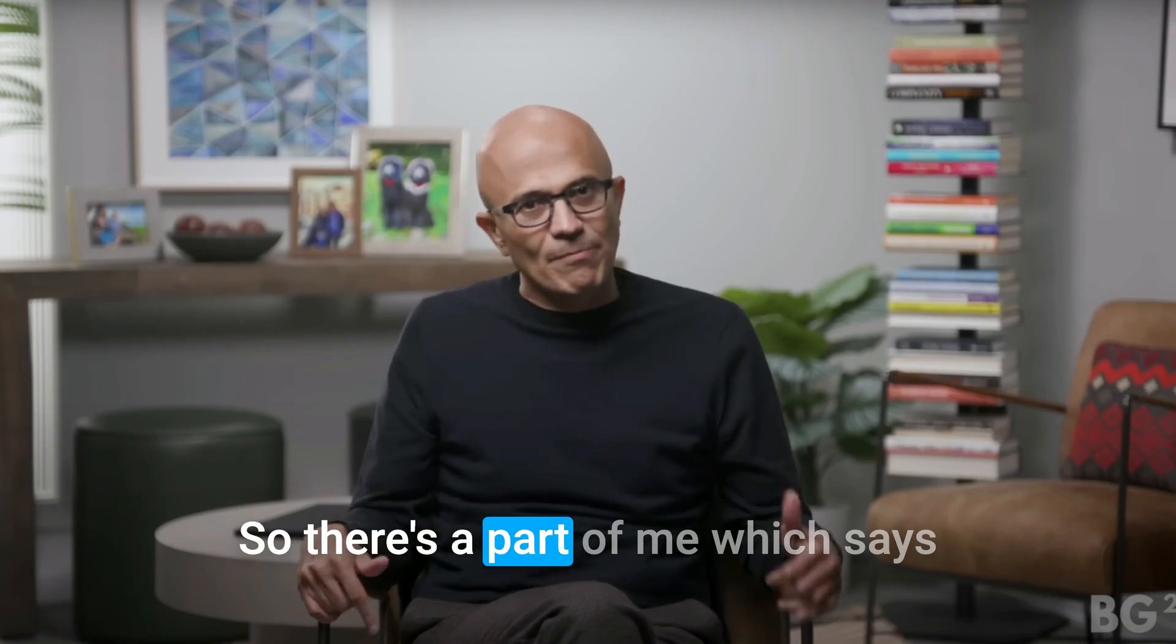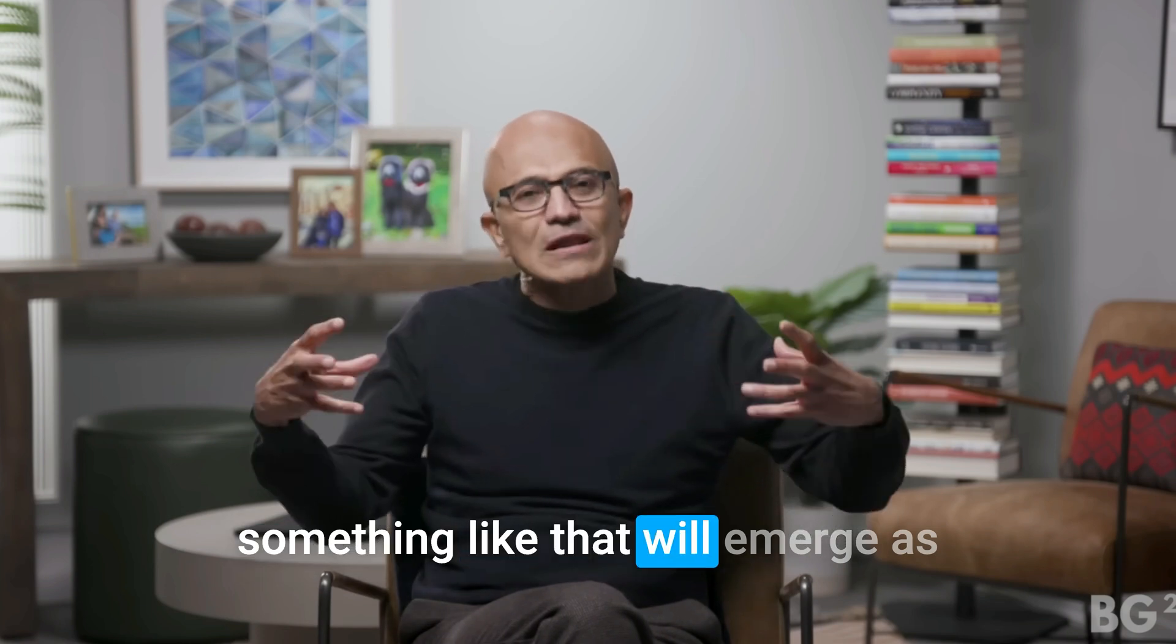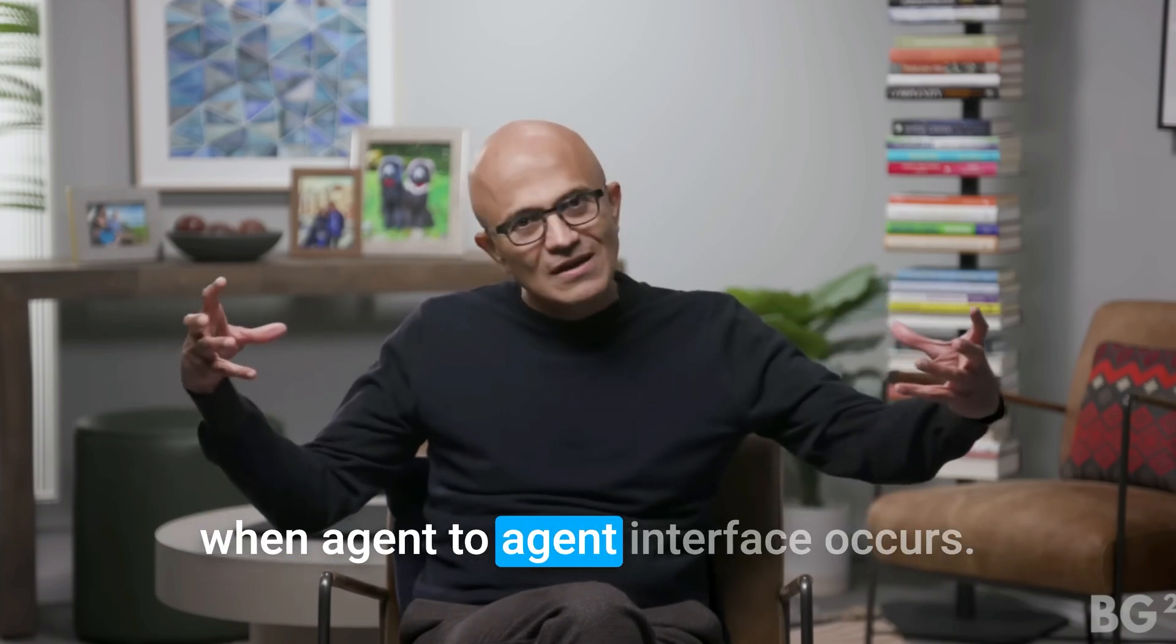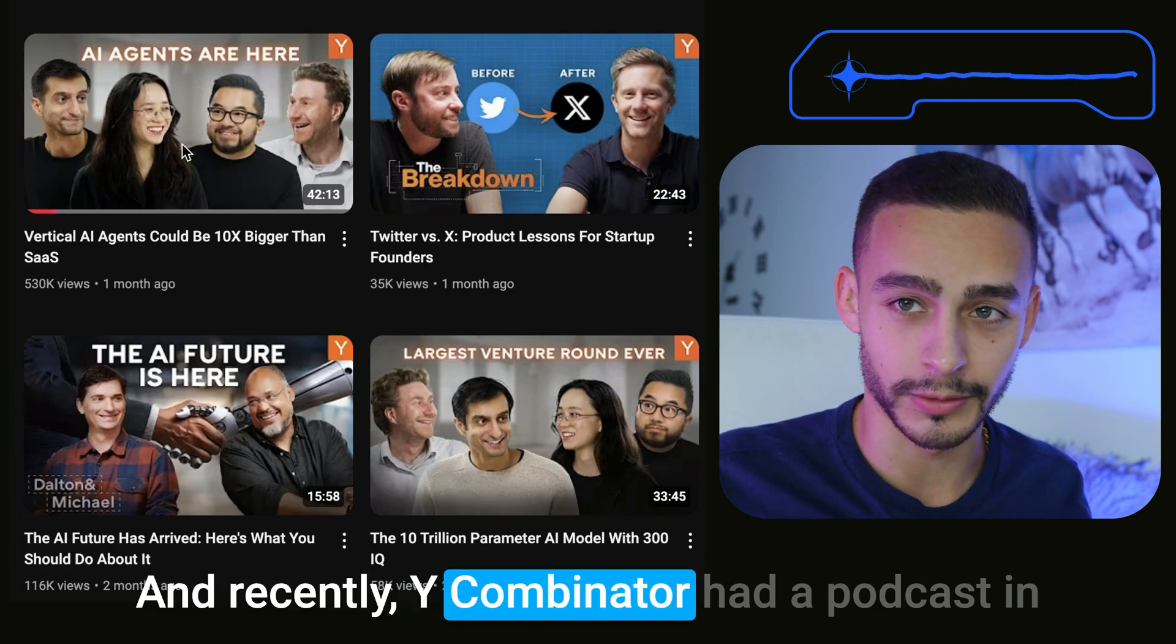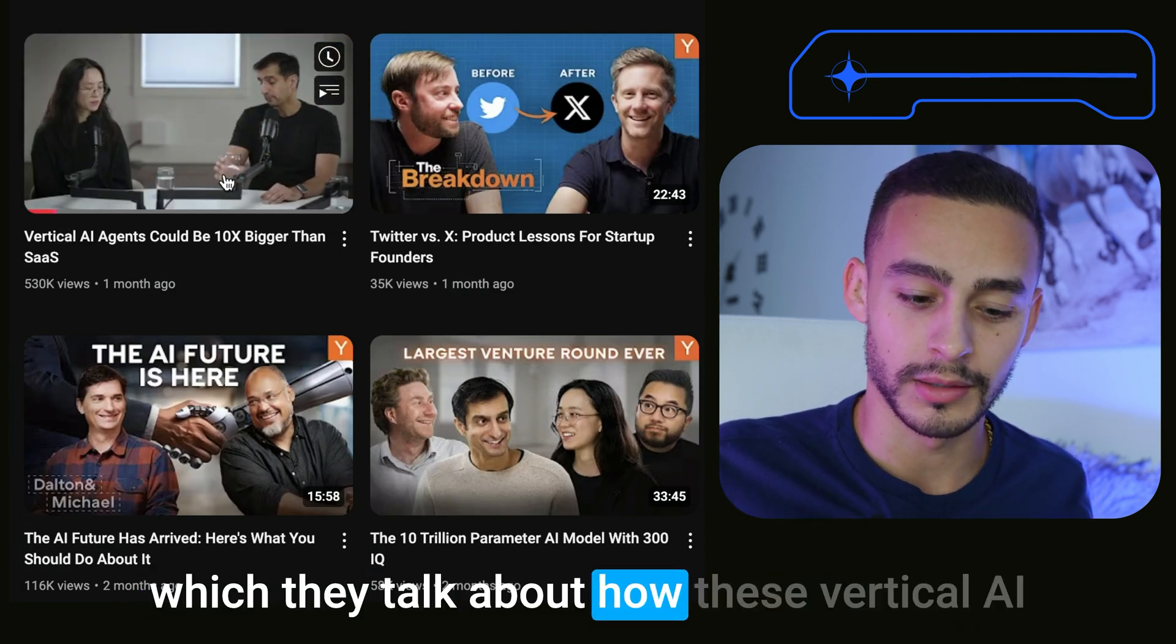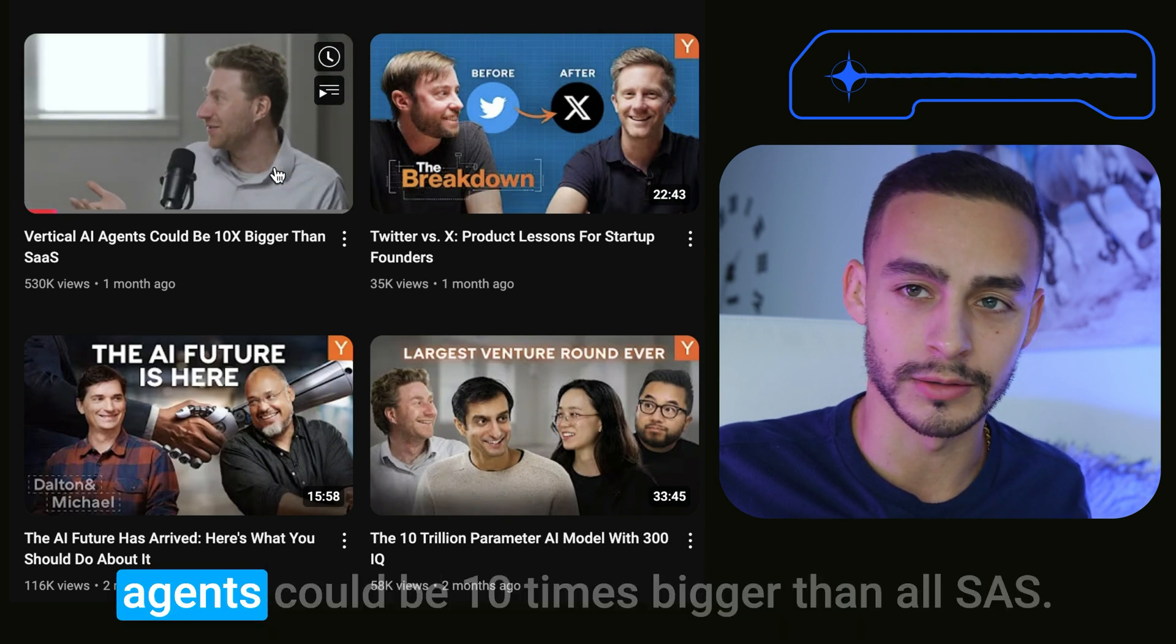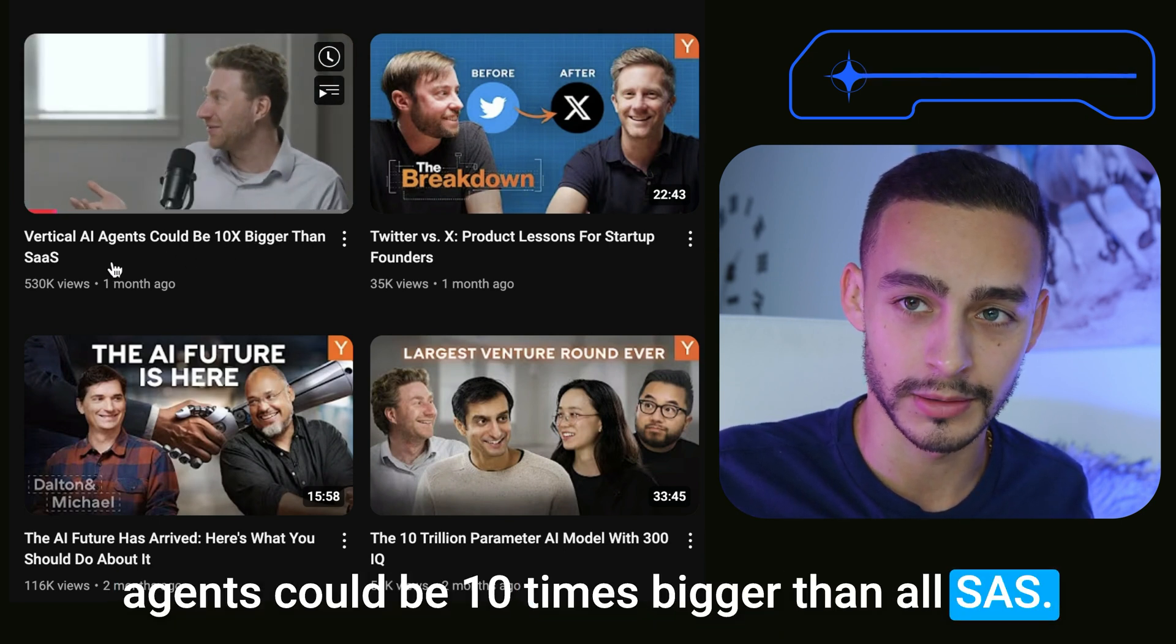There's a part of me which says something like that will emerge when agent to agent interface occurs. And recently, Y Combinator had a podcast in which they talk about how these vertical AI agents could be 10 times bigger than all SaaS.